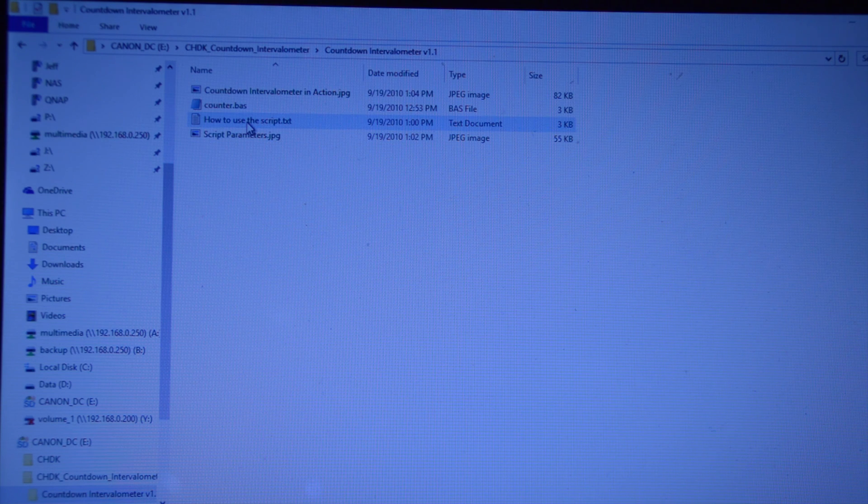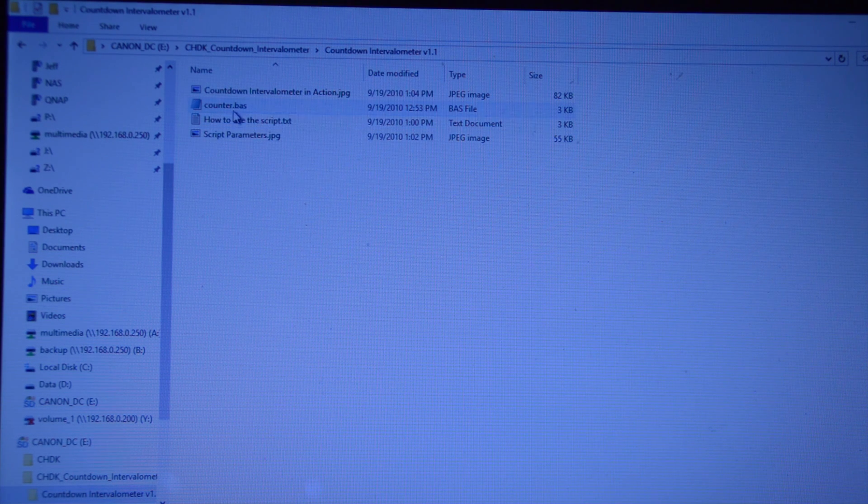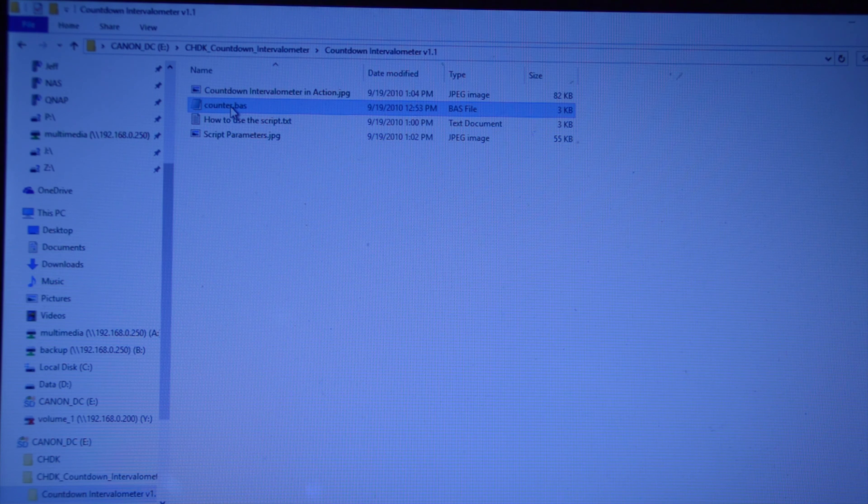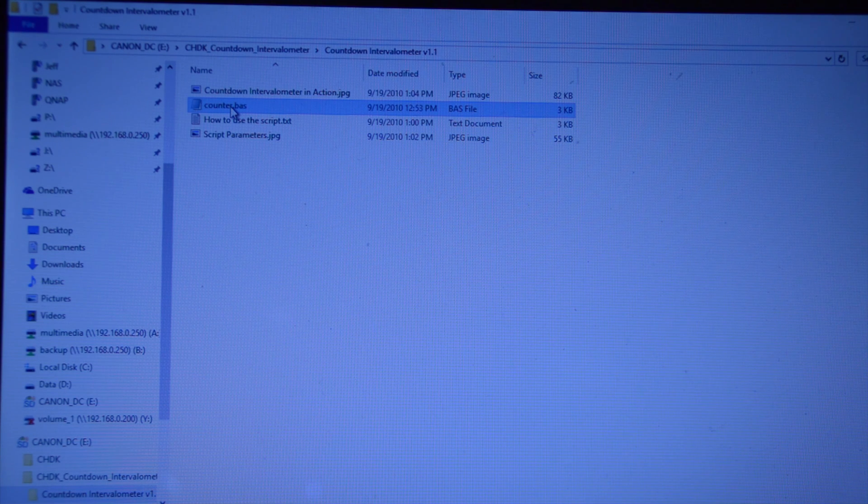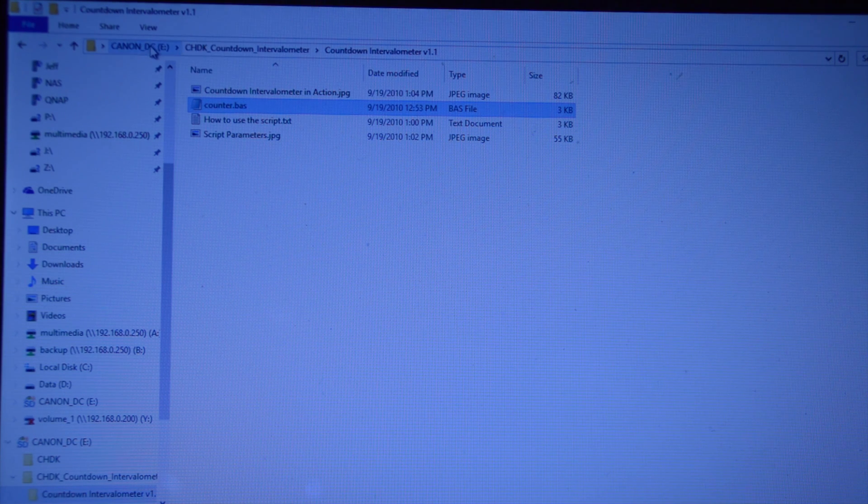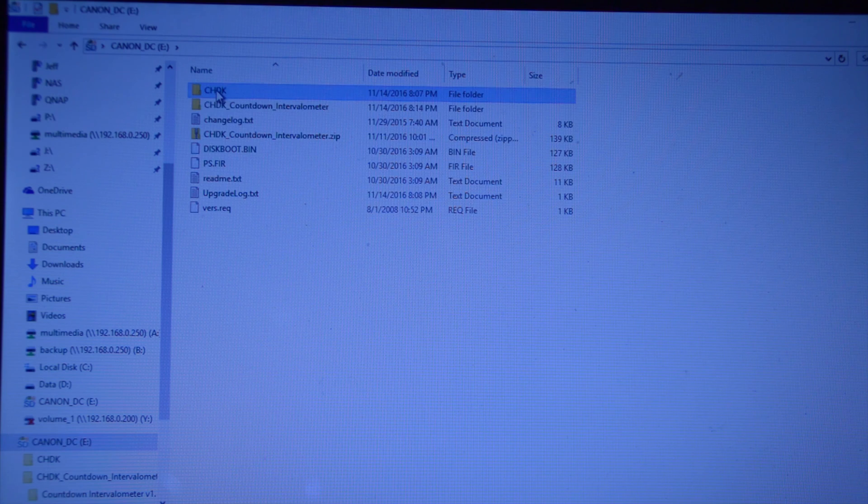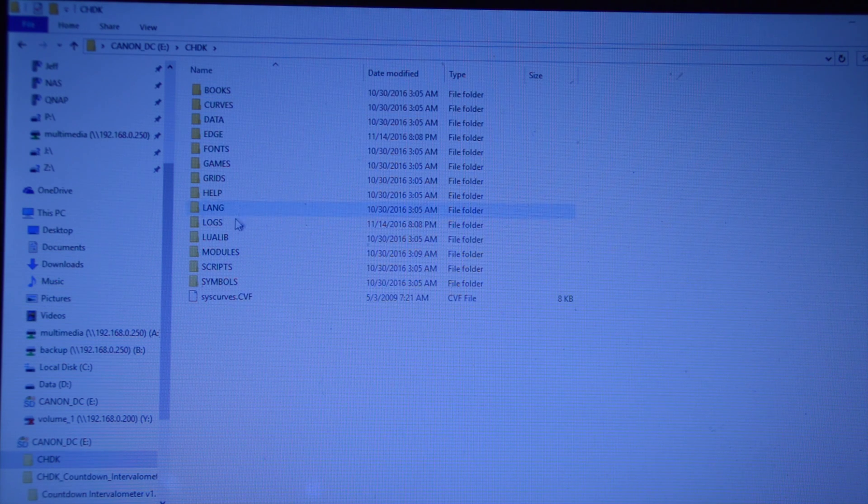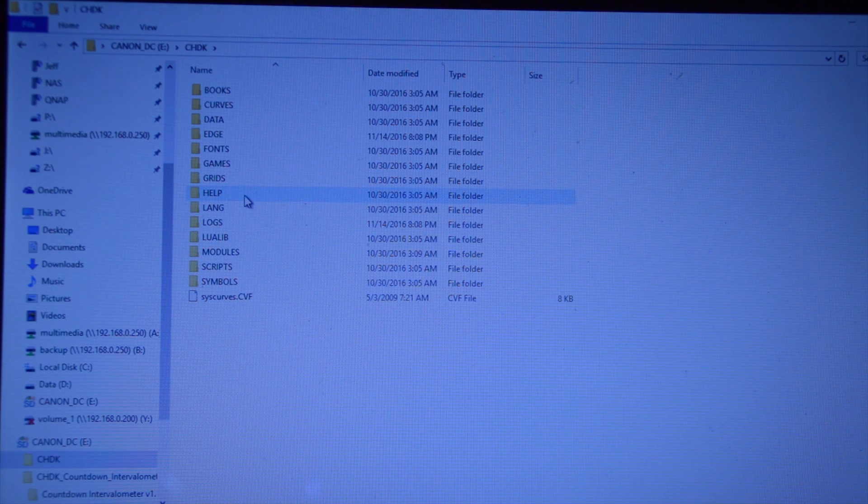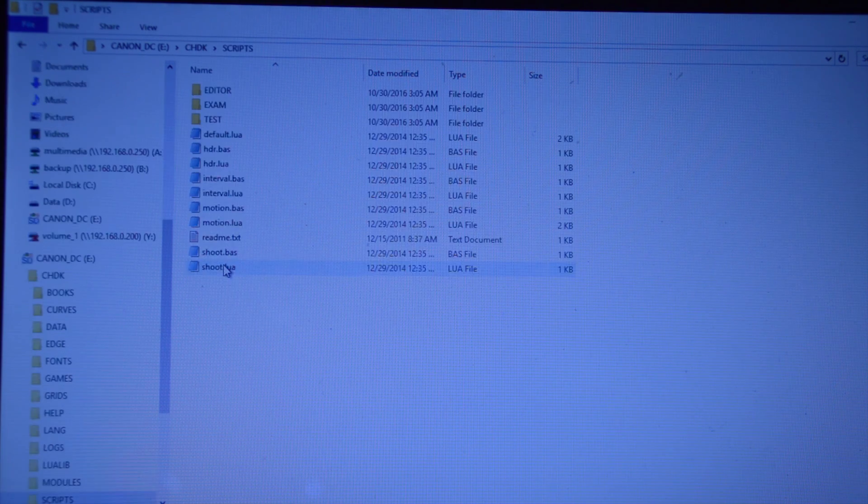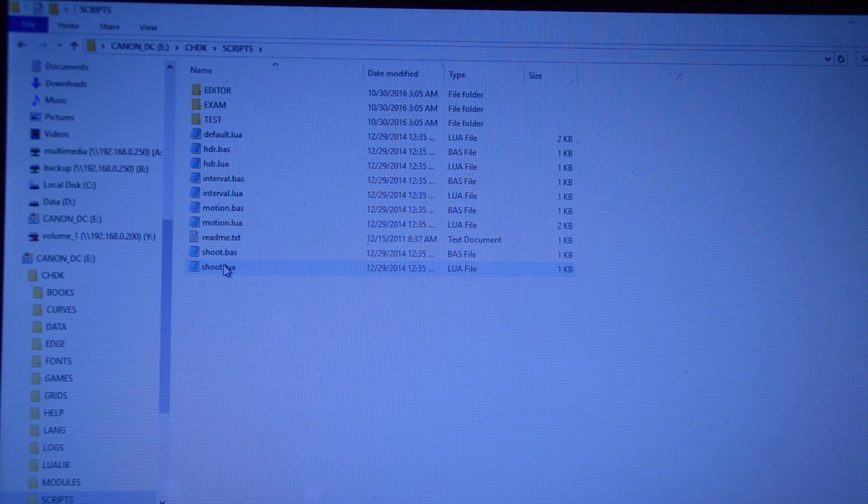There's instructions how to use this script. What you need to do, this counter.bas file, you need to put that in the CHDK folder. There's a folder called scripts. You just paste it in there.